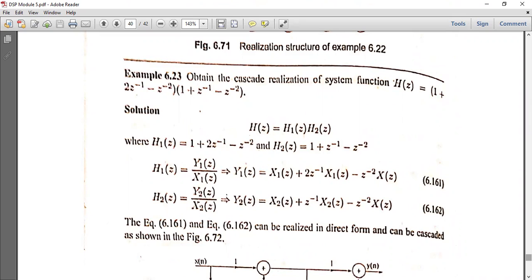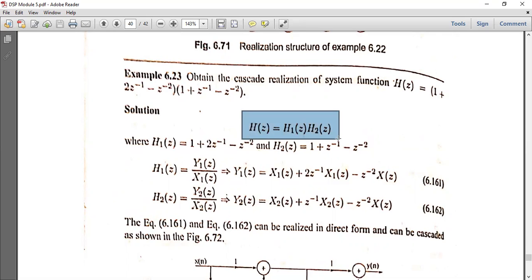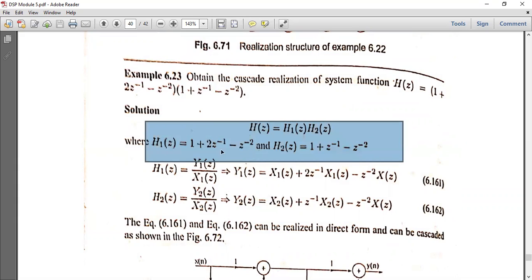The first problem: obtain the cascade realization of the system H(z) equal to (1 + 2z⁻¹ - z⁻²) into (1 + z⁻¹ - z⁻²). H(z) is already in the format H1(z) times H2(z). So H1(z) is equal to 1 + 2z⁻¹ - z⁻² and H2(z) is equal to 1 + z⁻¹ - z⁻².